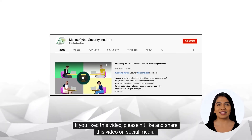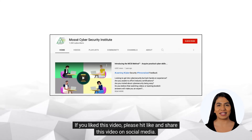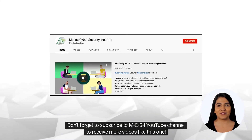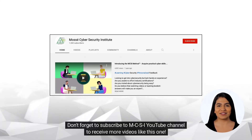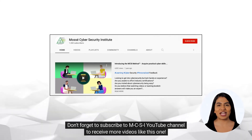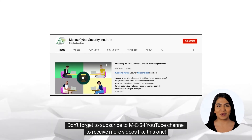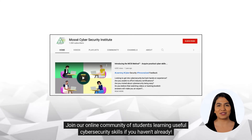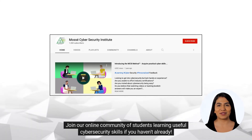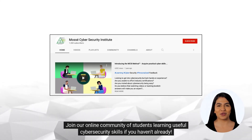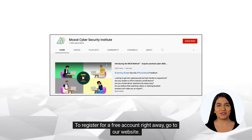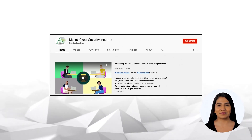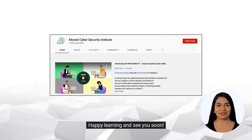If you liked this video, please hit like and share this video on social media. Don't forget to subscribe to the MCSI YouTube channel to receive more videos like this one. Join our online community of students learning useful cybersecurity skills if you haven't already. To register for a free account right away, go to our website. Happy learning and see you soon!